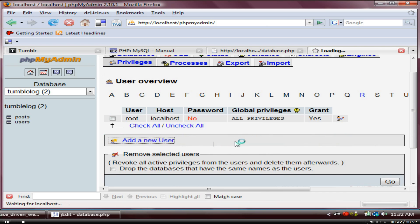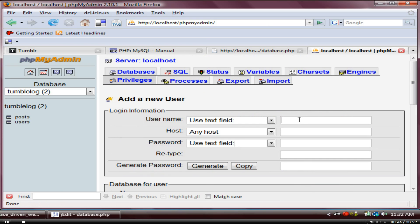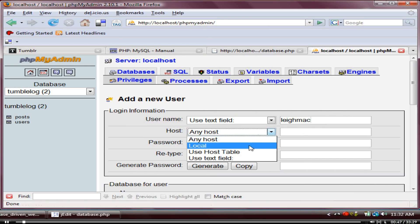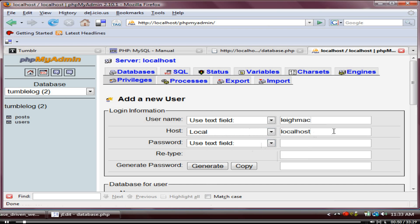So we'll create our new user. I'm just going to call mine 'lemac', because that's what I normally call it. The host we'll be connecting from will always be local. Sometimes a hosting company might say you have to connect via a specific IP address or port, but that hardly ever happens. You're always connecting from localhost — it just means the connection is local to the machine you're running PHP on.